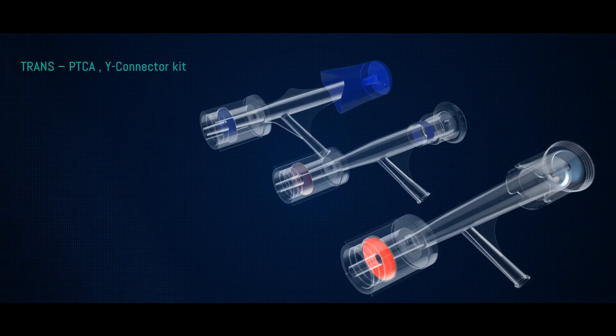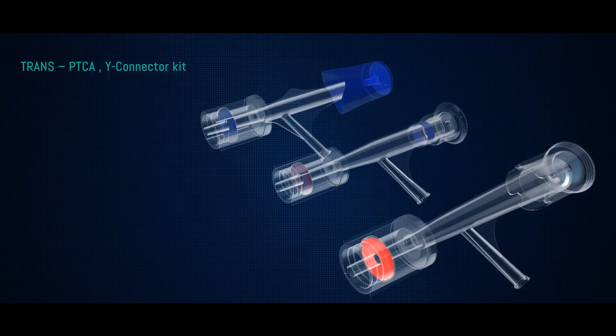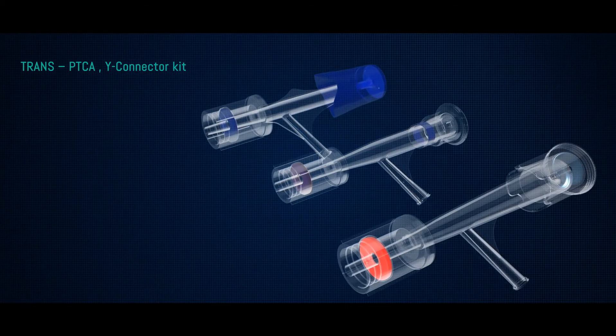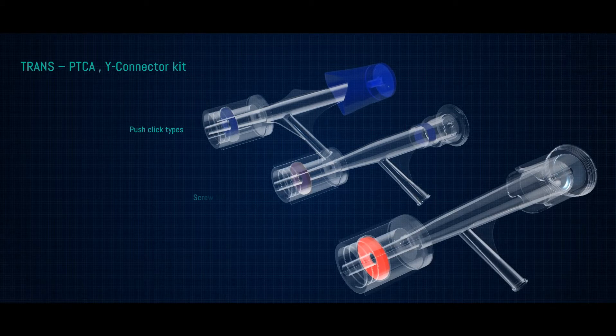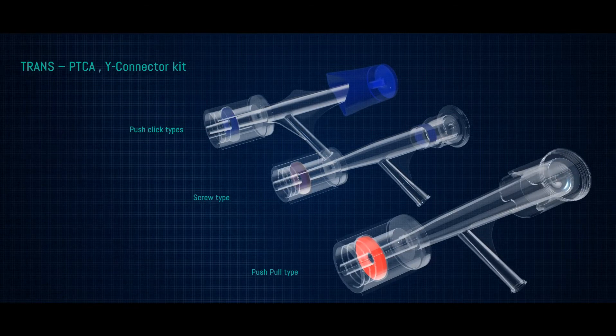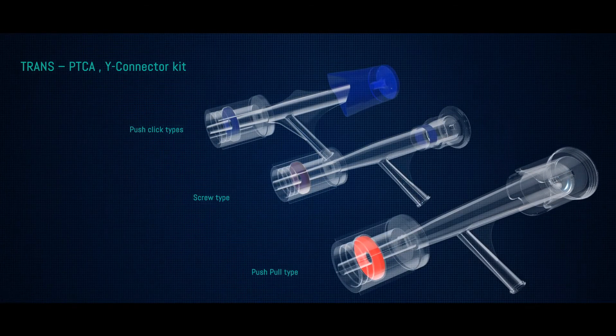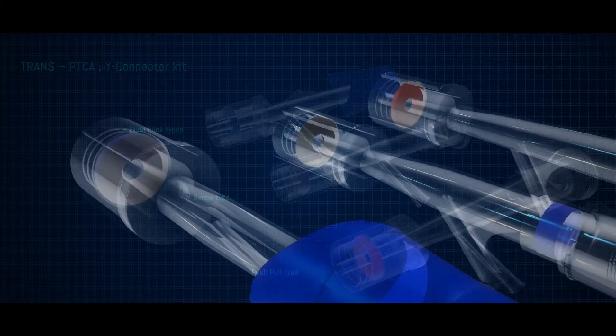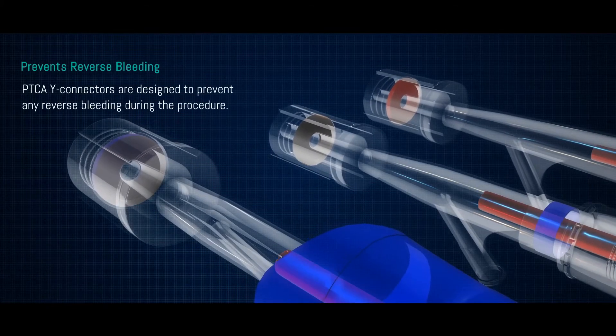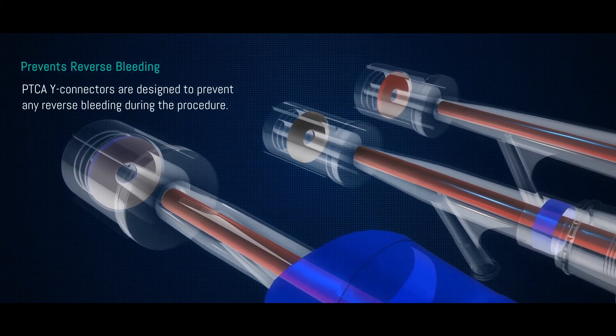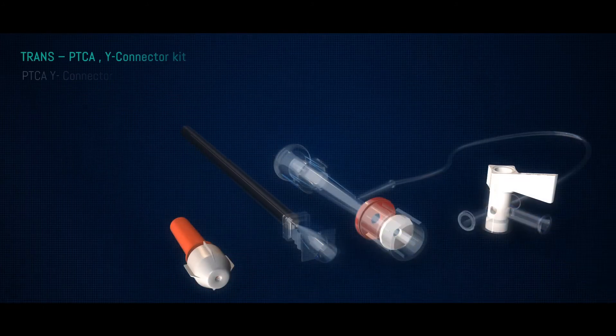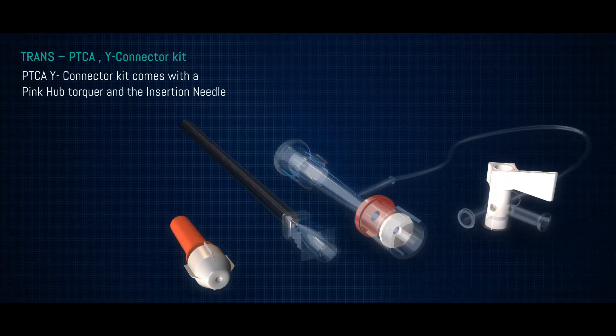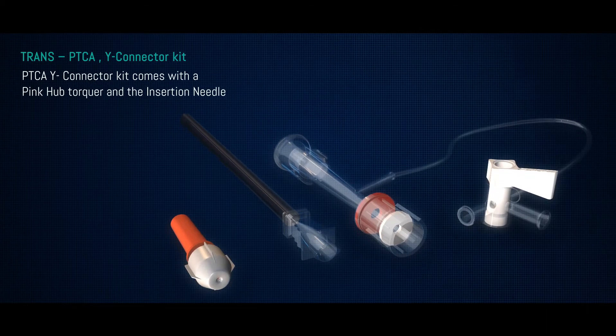Trans-PTCA wire connector kit is available in all three variants, which are push-click type, screw type, and push-pull type. These are available with or without extension. The wire connectors are designed to prevent any reverse bleeding during the procedure. PTCA wire connector kit is available with a pink hub talker and insertion needle.